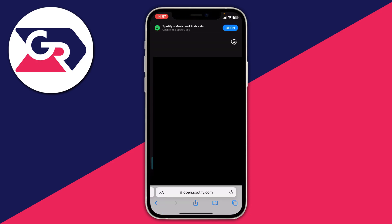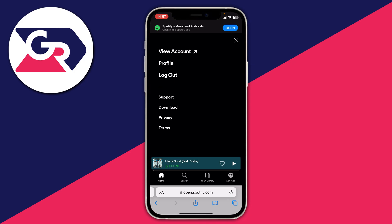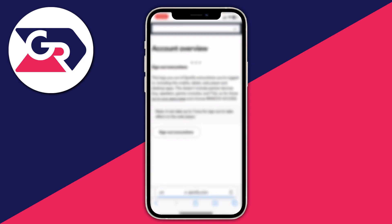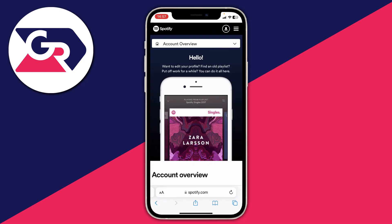Once you've logged in, go to the top right and tap on the settings cog. Then tap on 'View Account' at the top, and it will take you to your account overview.